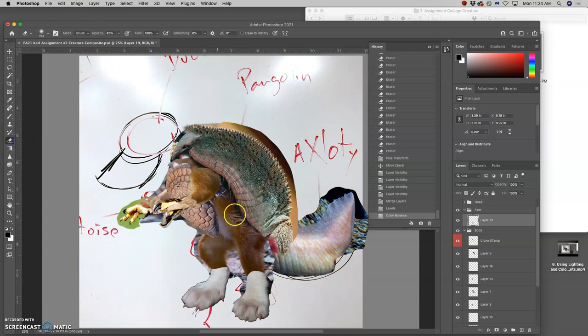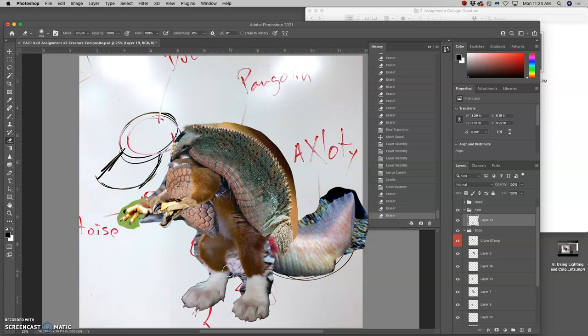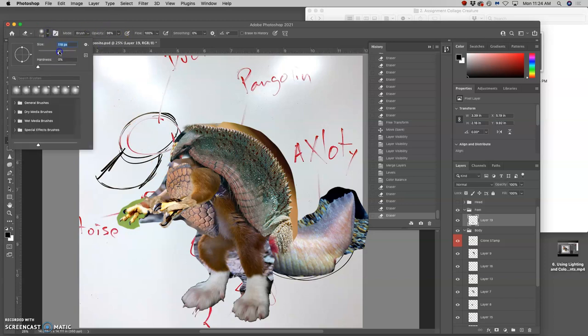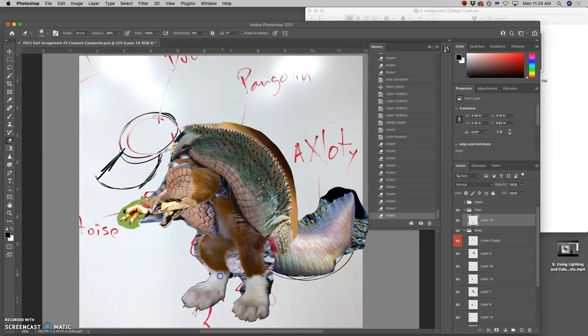Then I can start transitioning first with a 100% soft eraser. Getting rid of that hard edge. And then with lower opacity, maybe slightly smaller, to transition that fur.